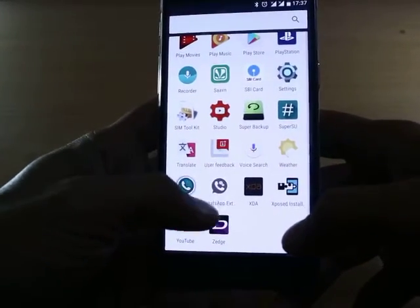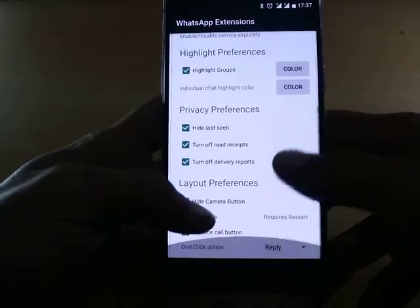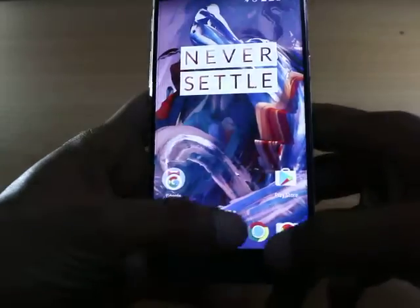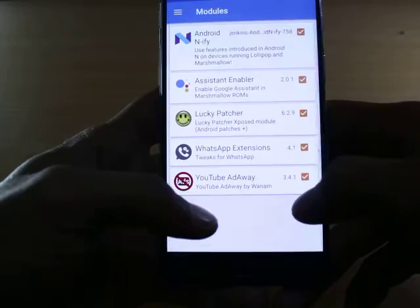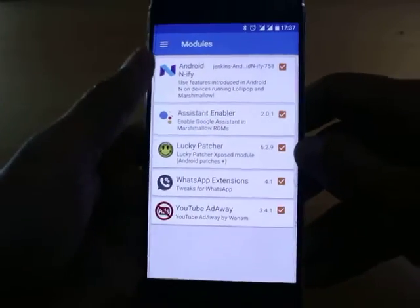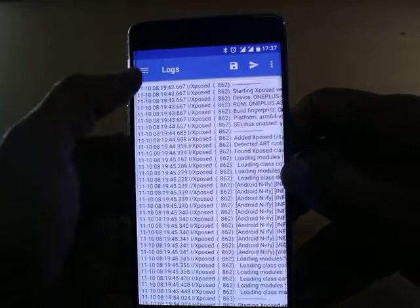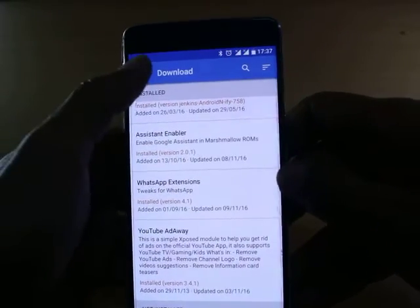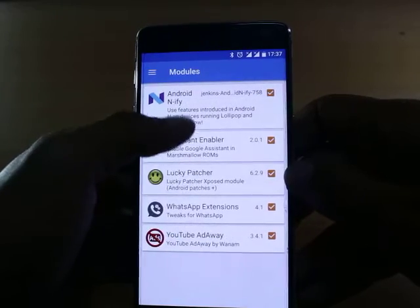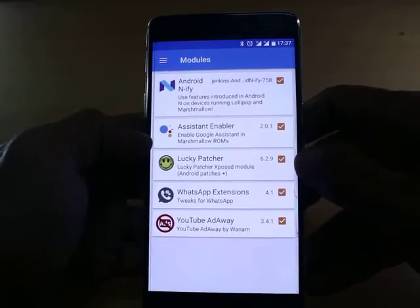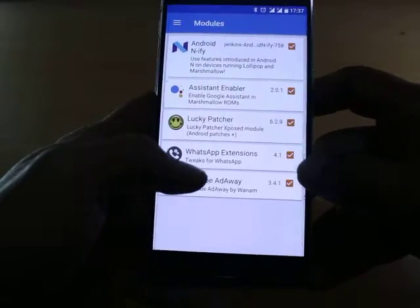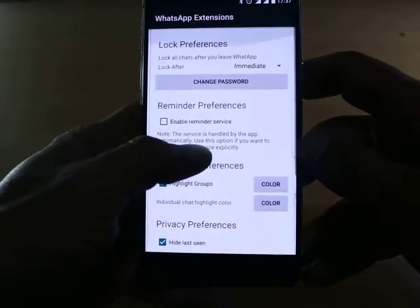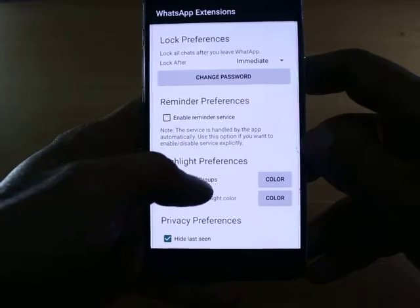To get started, first go to the Xposed module to install this feature. Once done, go to Downloads and search for the same application called WhatsApp Extension. It's available there — version 4.1. Just enable it by tapping on it, then long press and launch the UI, which has a few options.